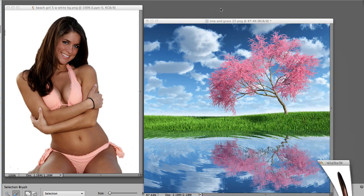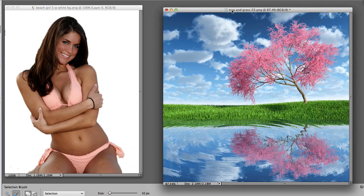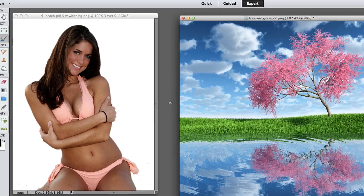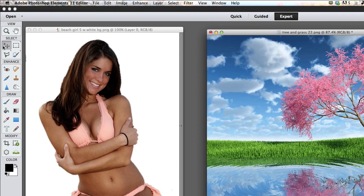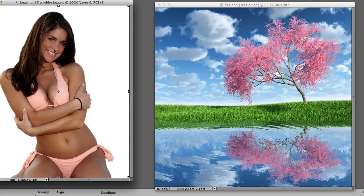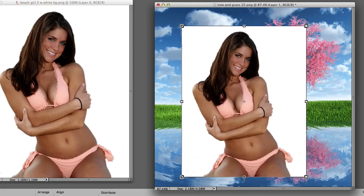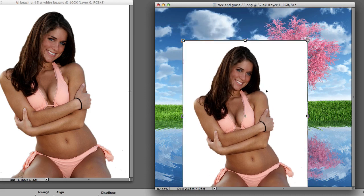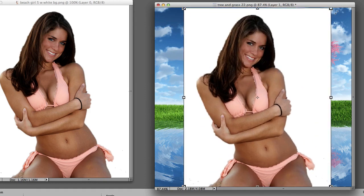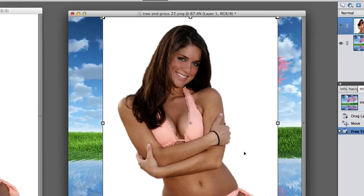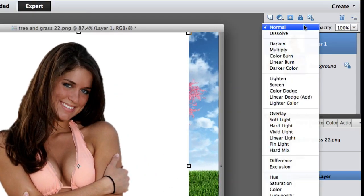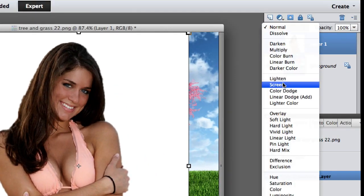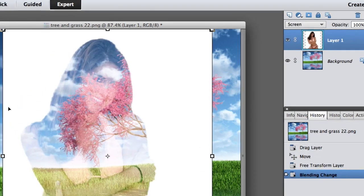So what we're going to do now is grab the Move tool. Watch closely. I'm going to left-click, hold and drag, and drag her onto the image of the tree in the lake, resizing her. Now I'm going to change this from Normal to Screen, and boom, that's the effect.